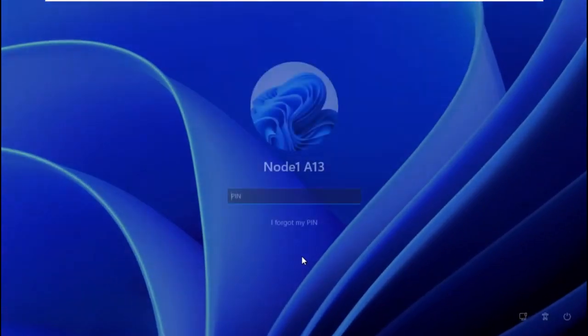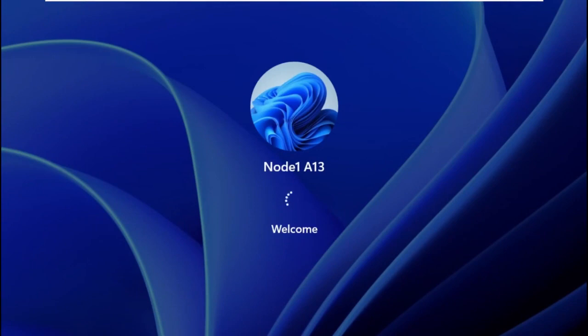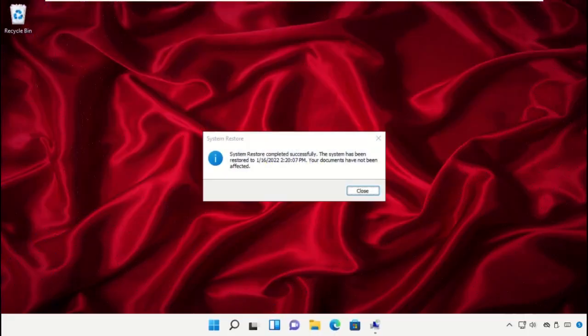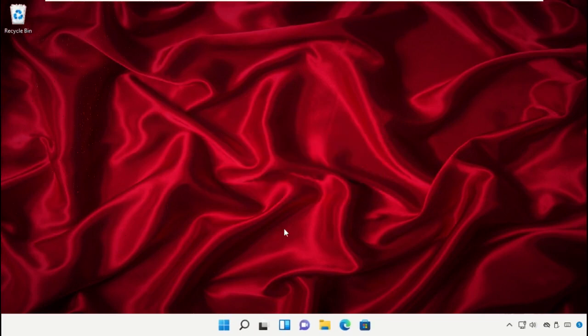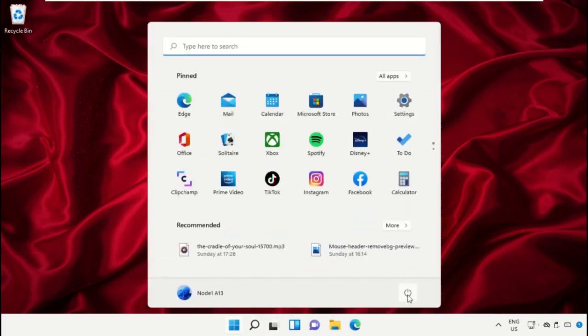Enter the pin and hit Enter. There we go, system restore completed successfully. Finally, restart the system which is very important. Before you do that, like this video. God bless you.